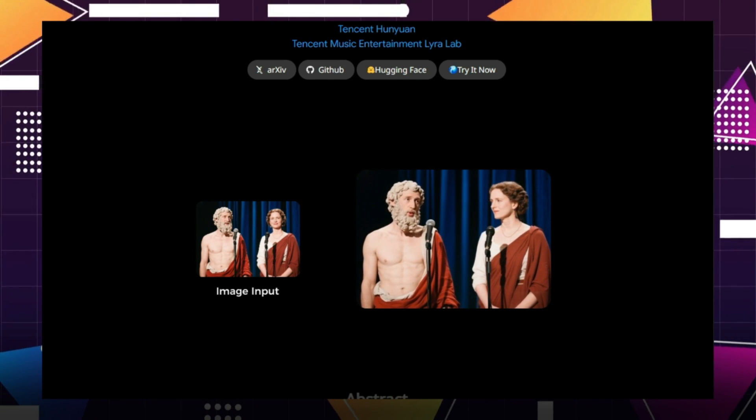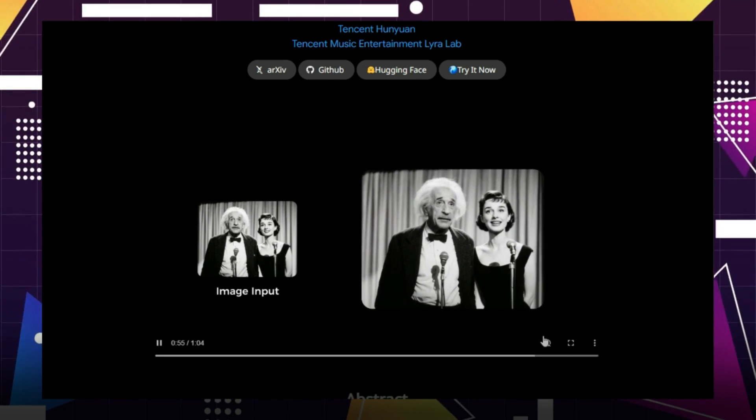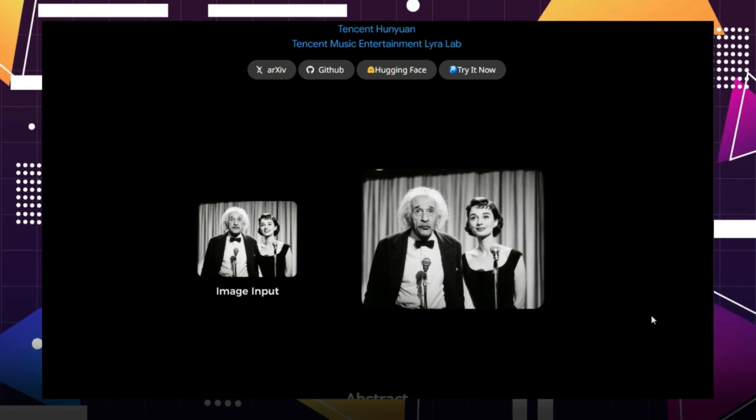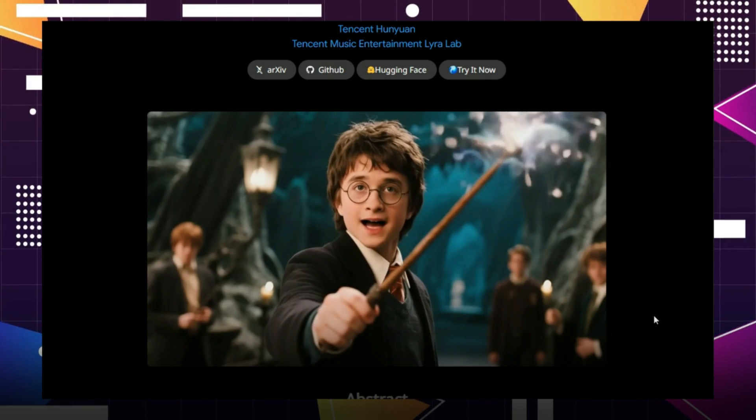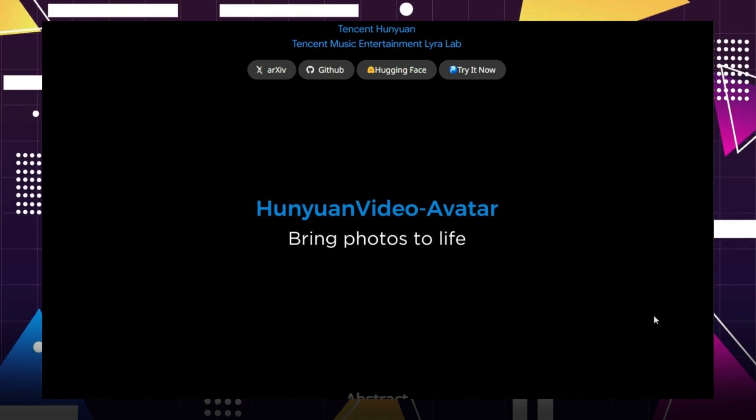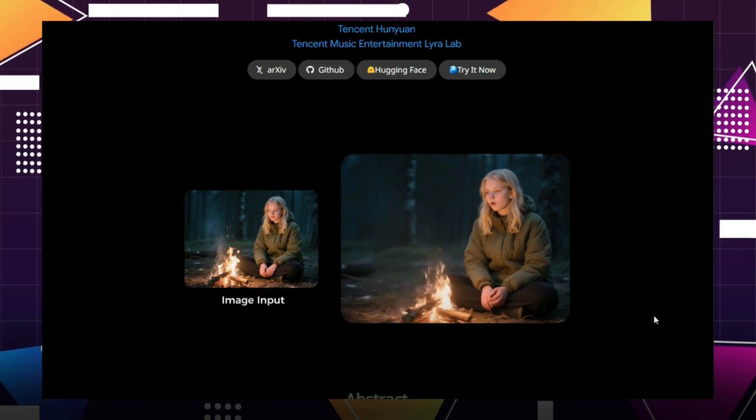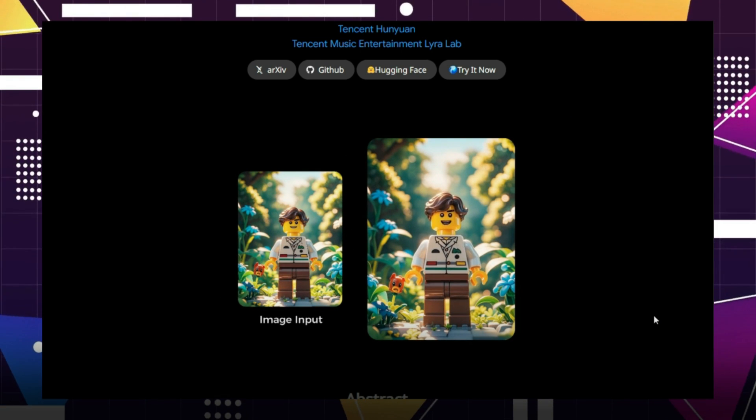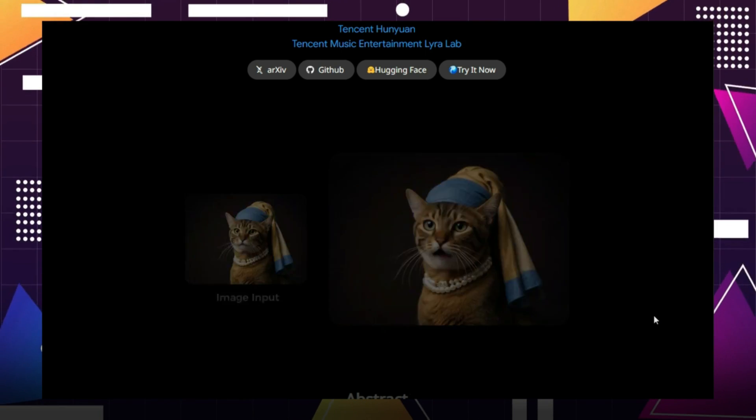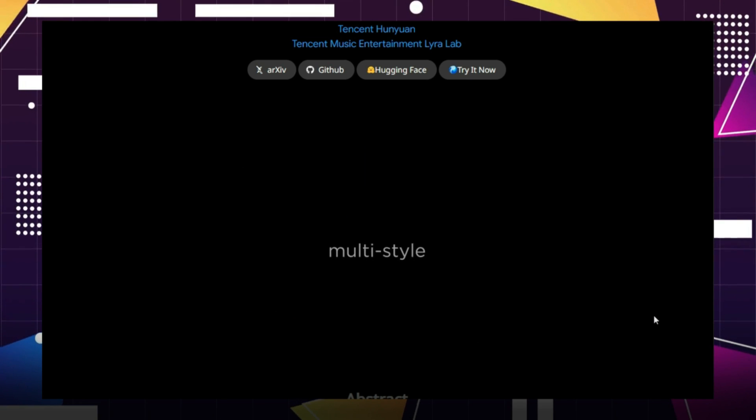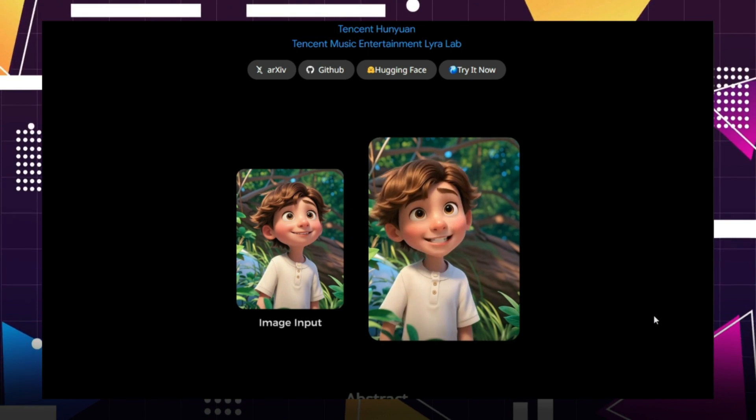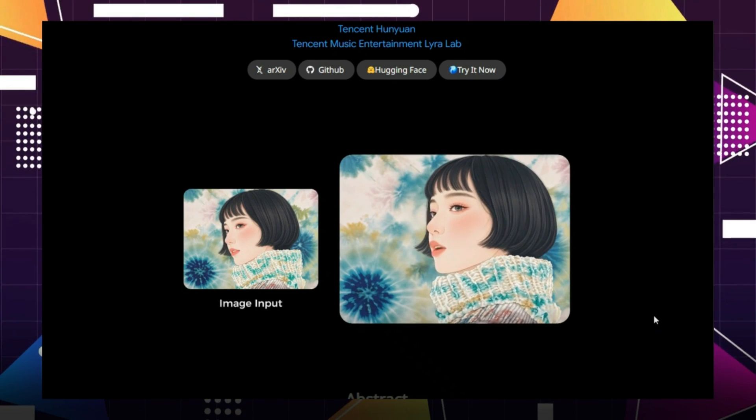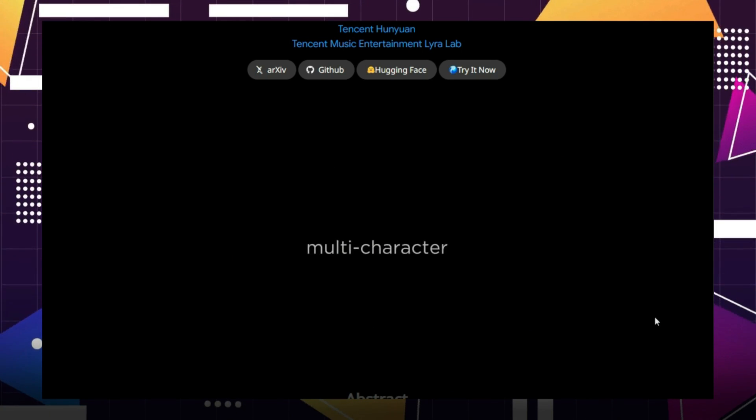Now you've probably heard of VO3, which went viral a few weeks ago. It made waves for its ability to generate videos with synced audio, letting characters speak naturally from just a single prompt. Super impressive, right? But here's the game changer. This new AI tool offers everything VO3 does, and more.